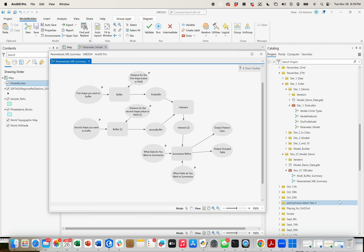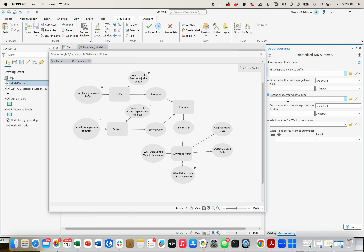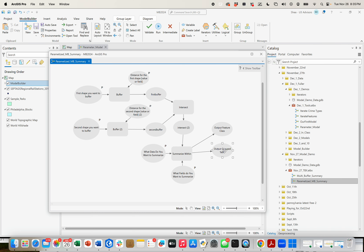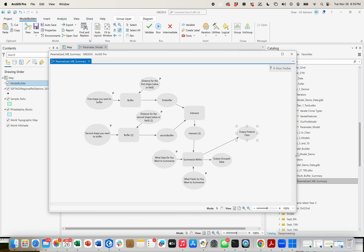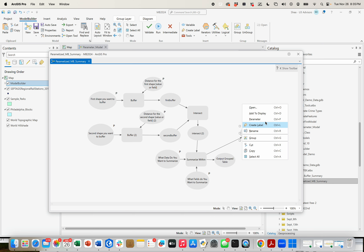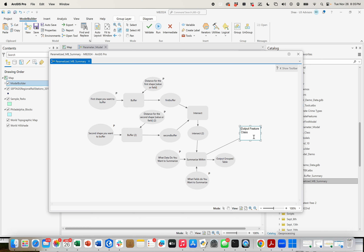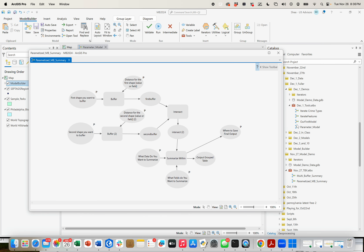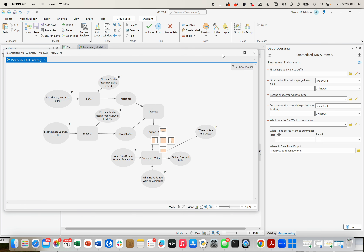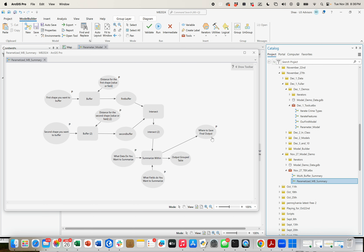Now I'll save it. I'll double-click my tool and we are almost there — the first shape you want to buffer, the distance, the second shape you want to buffer, the distance, what data do you want to summarize, and what fields do you want to summarize within it — very, very cool. The last piece is essentially the output feature class, which is what we want to come from this. I'm going to make this a parameter too, and give it a name that says where to save final output. Come in and take out this standard one so it's totally blank when your user sees it. Maybe come here and make this Add to Display, just to ensure that gets shown. Save it.